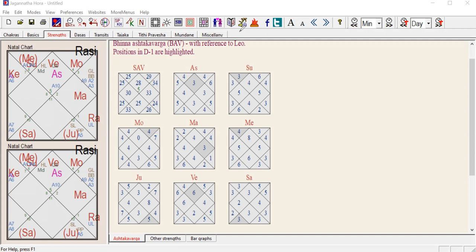You can find the Ashtakavarga table anywhere in any software — I believe also in apps like Astro Sage and Cosmic Insight. Right now I'm going to use Jagannatha Hora software. So this is the Ashtakavarga table. Let's say for example this is our chart, this is the Rashi chart that we have, and this is the Ashtakavarga table.